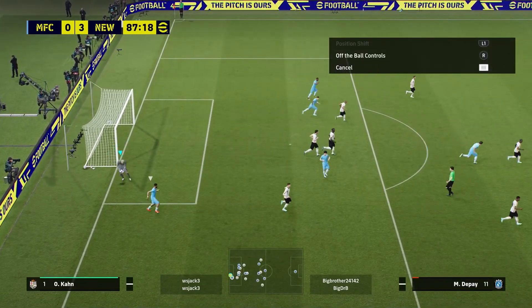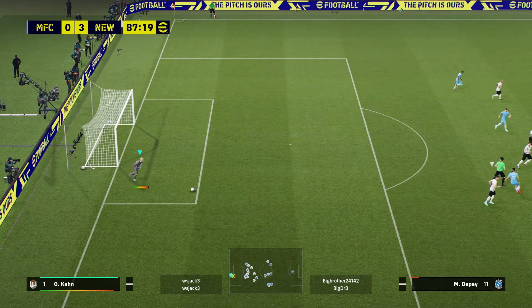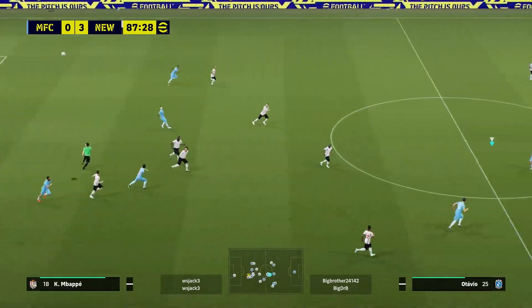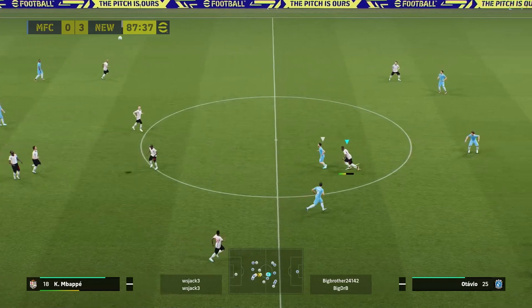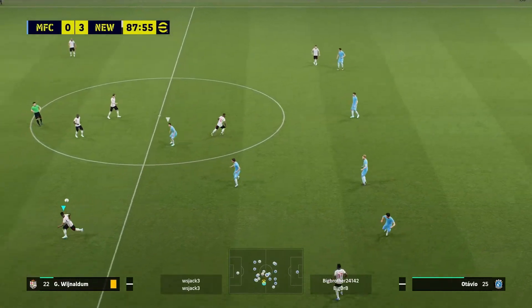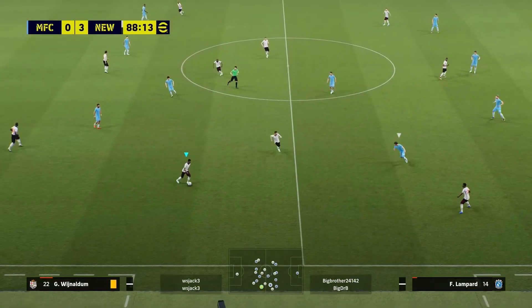I hope this has helped you understand how the defensive instruction works on eFootball 2023. If it has, please do leave a like on the video and I'll see you in the next one.